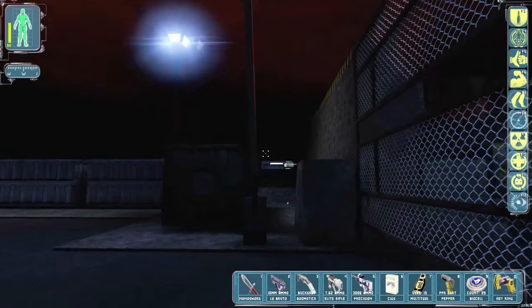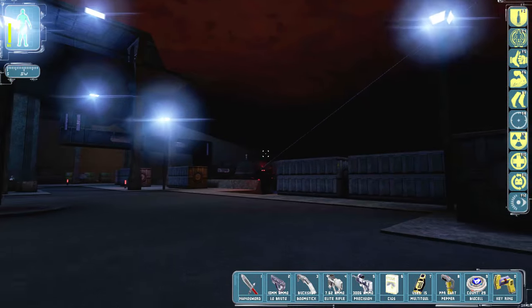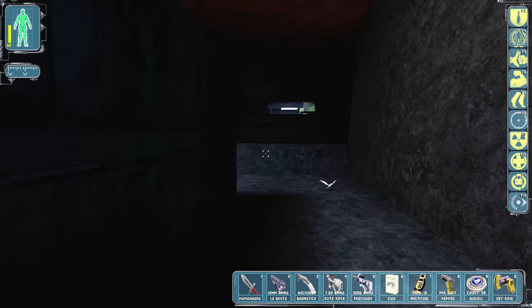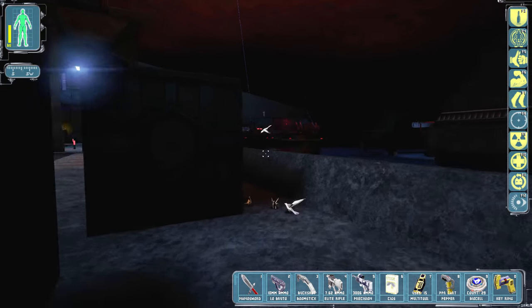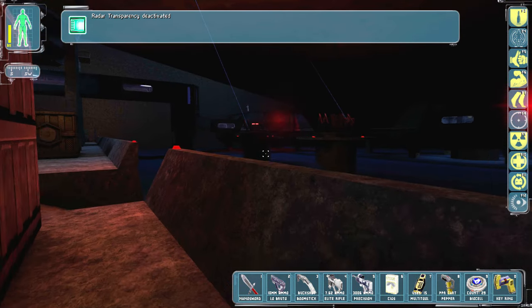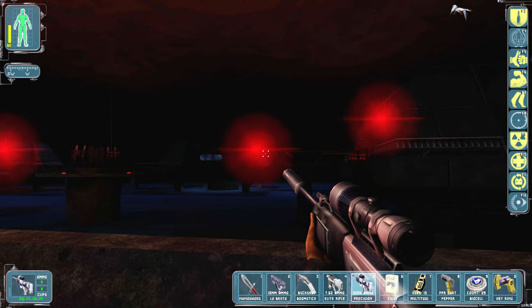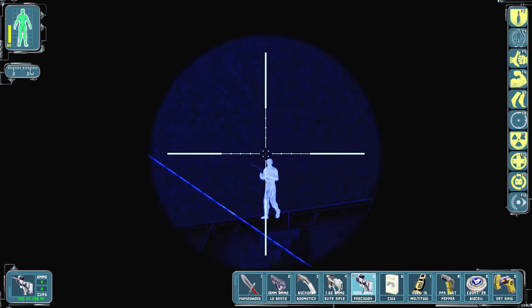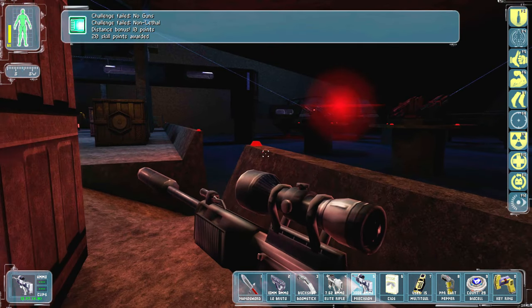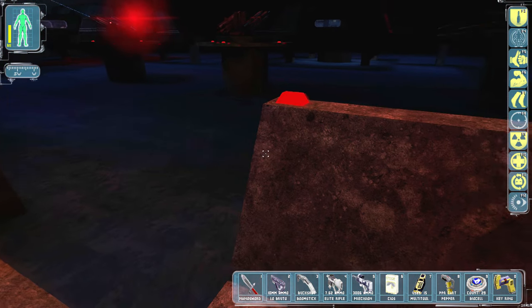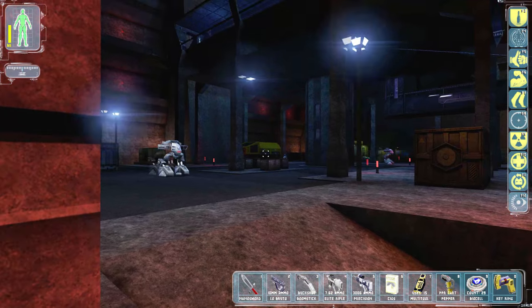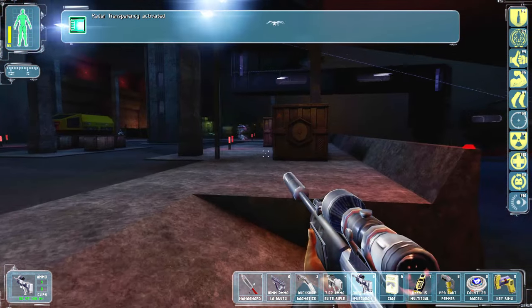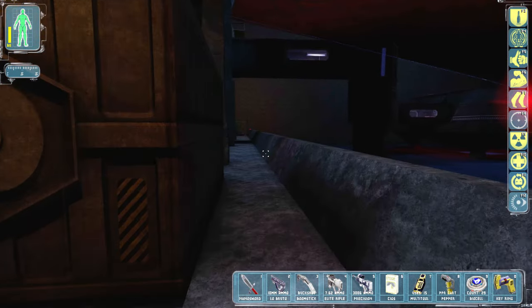Yeah, because we were trying to get over there. So we went past the fence. Oh yeah, here's a submarine base. So we have a guy we can snipe now. Distance bonus. Failed, non-lethal. It's okay. Oh shit, okay, here we go. Got radar transparency on.